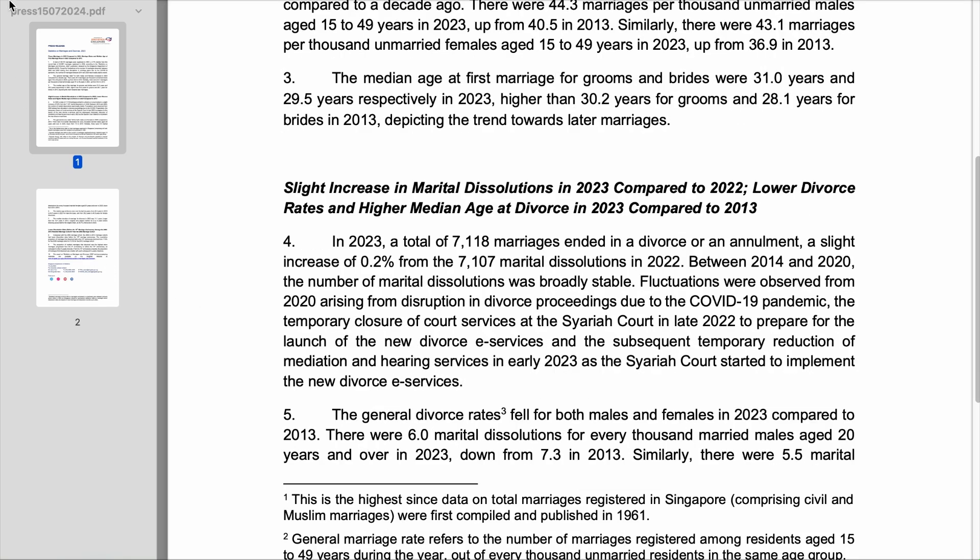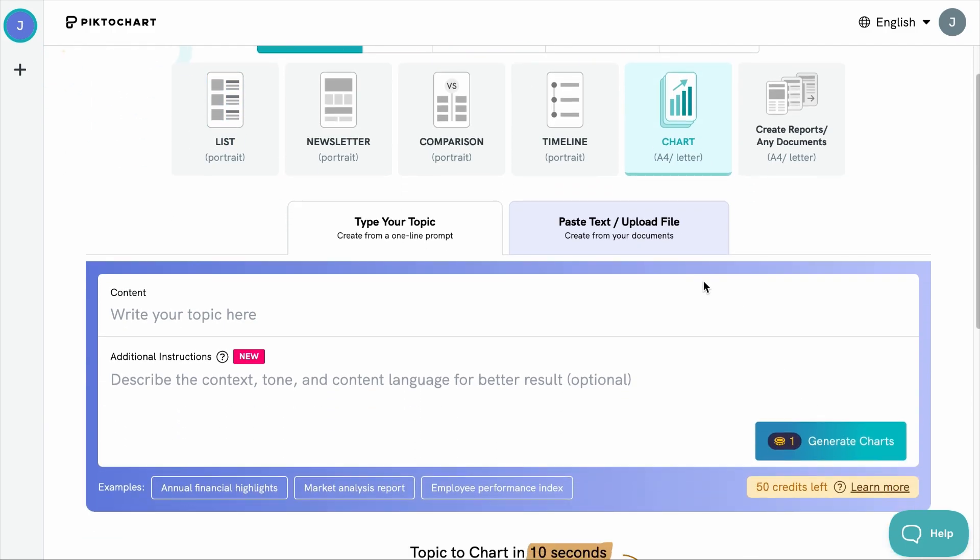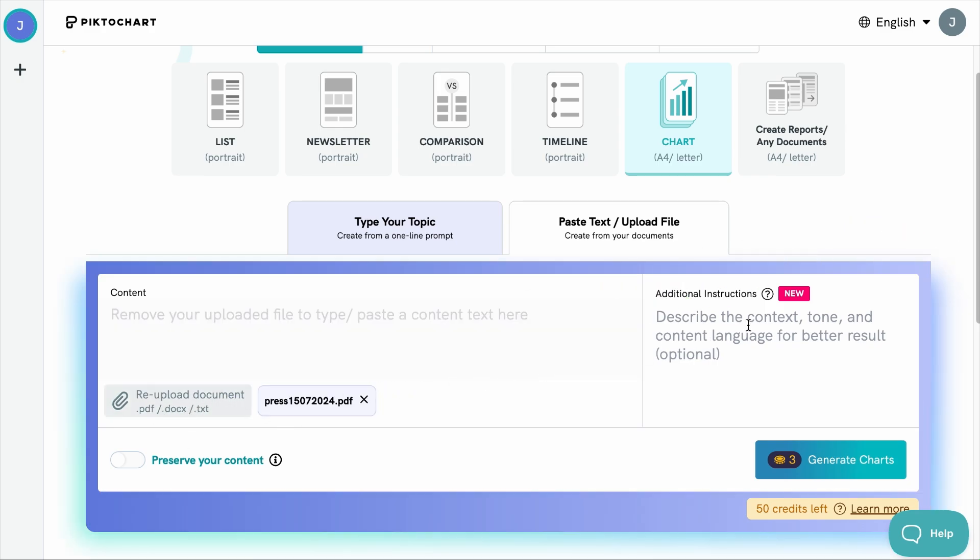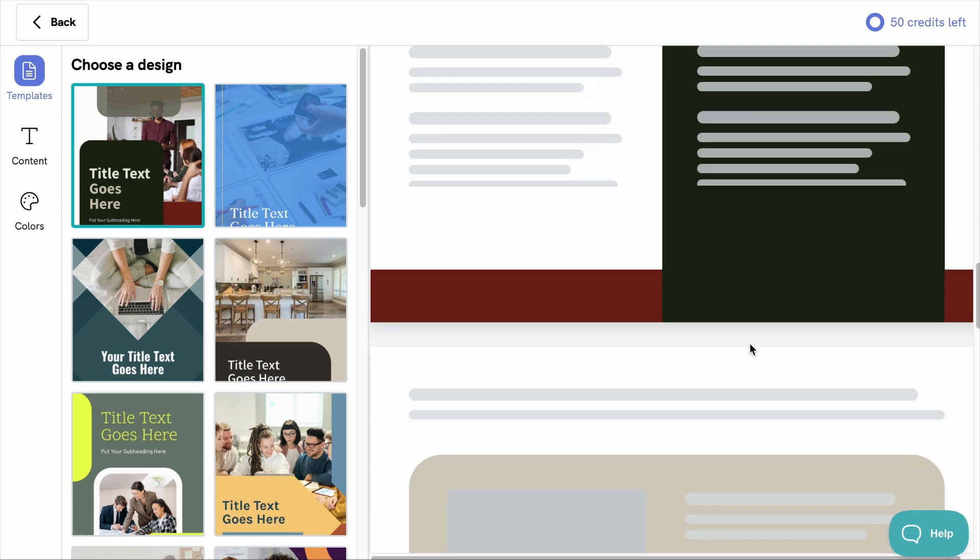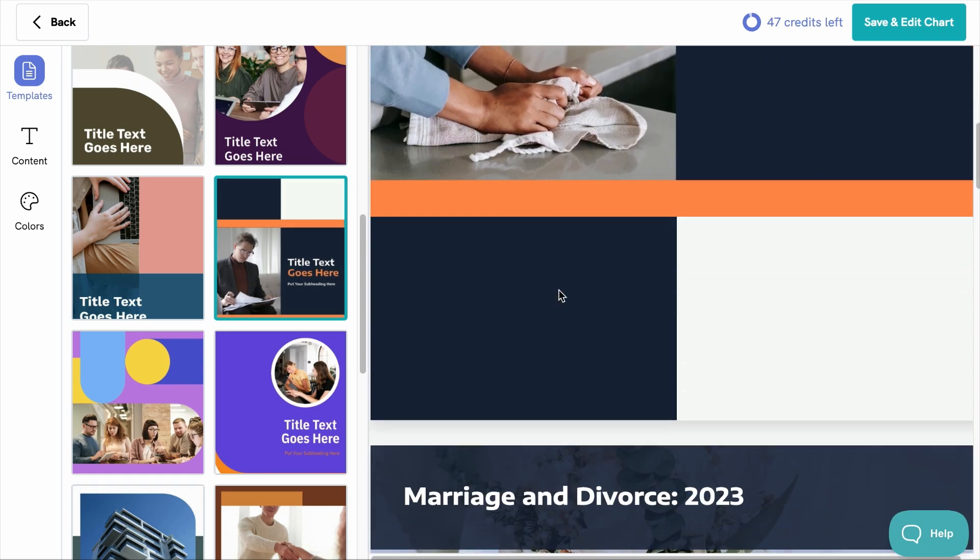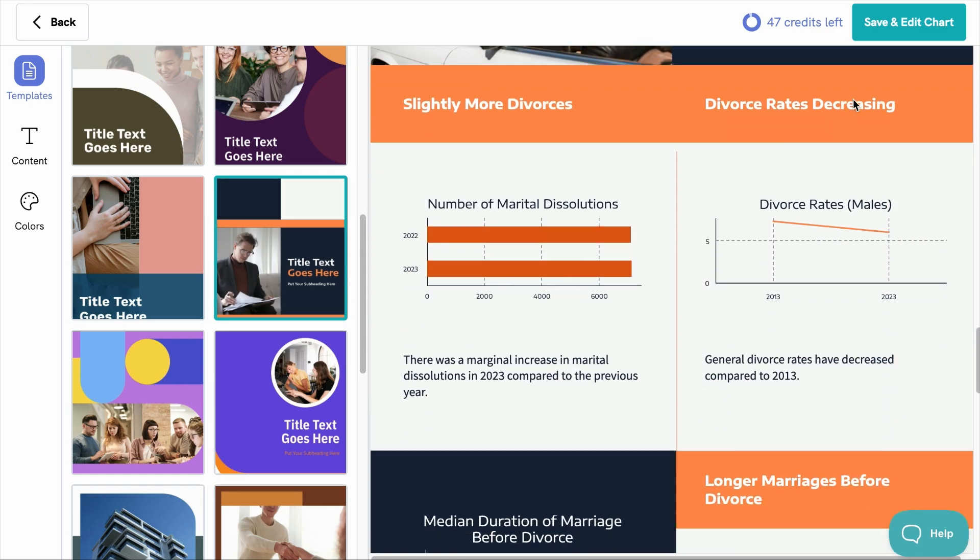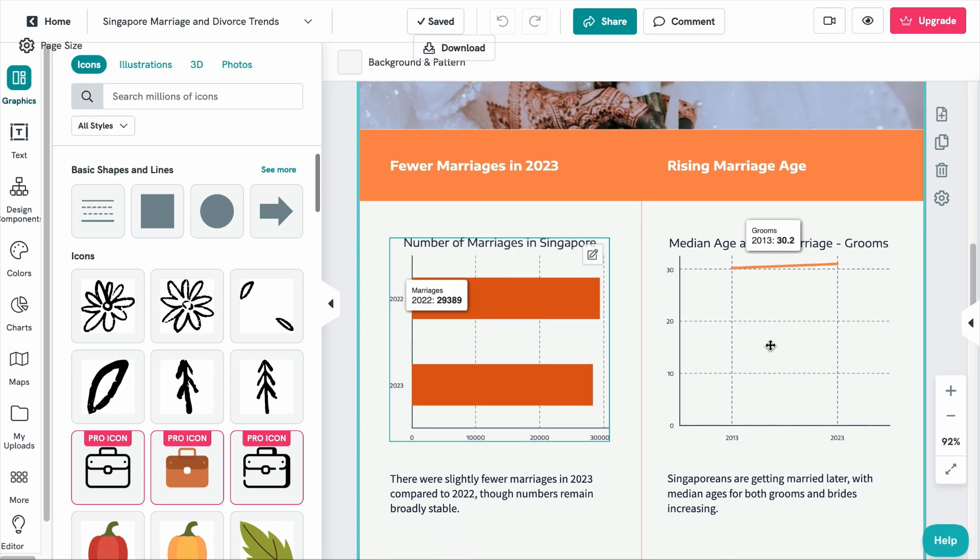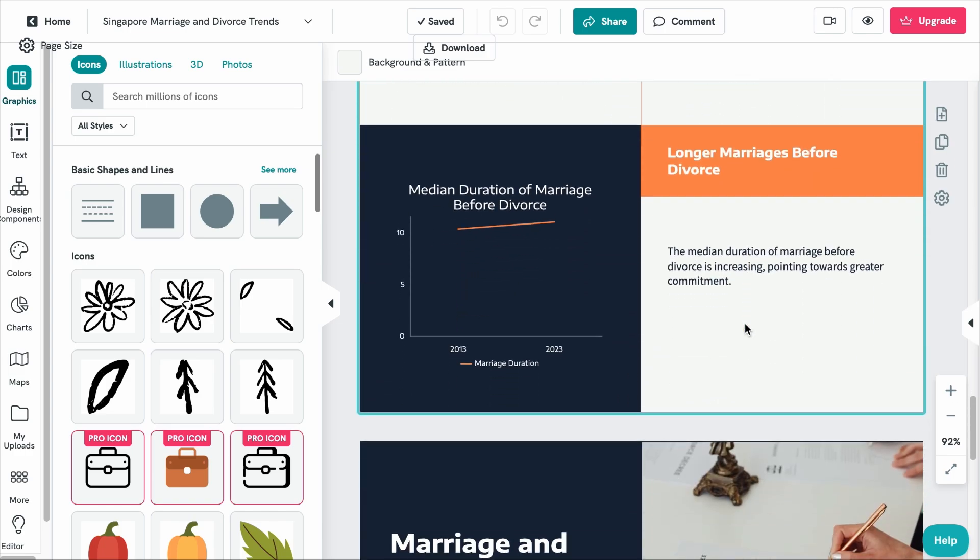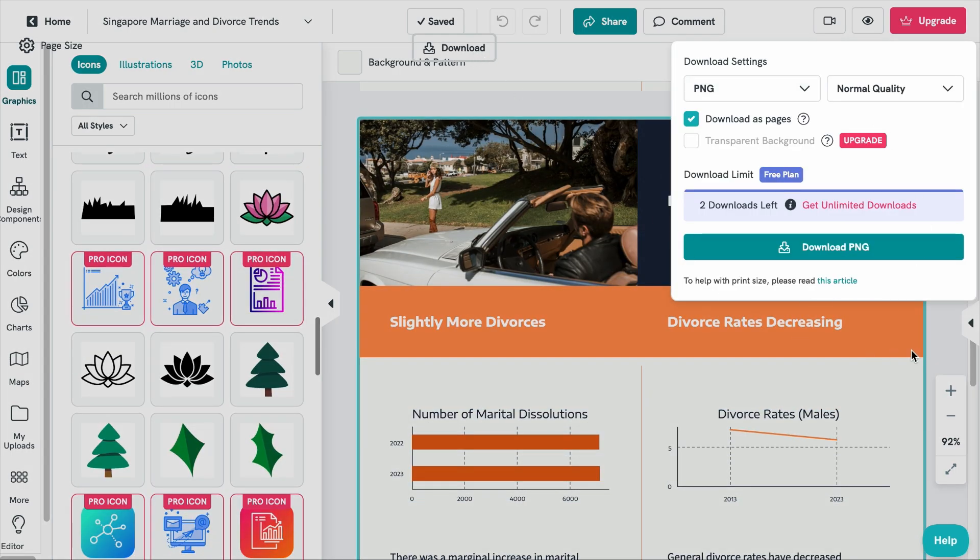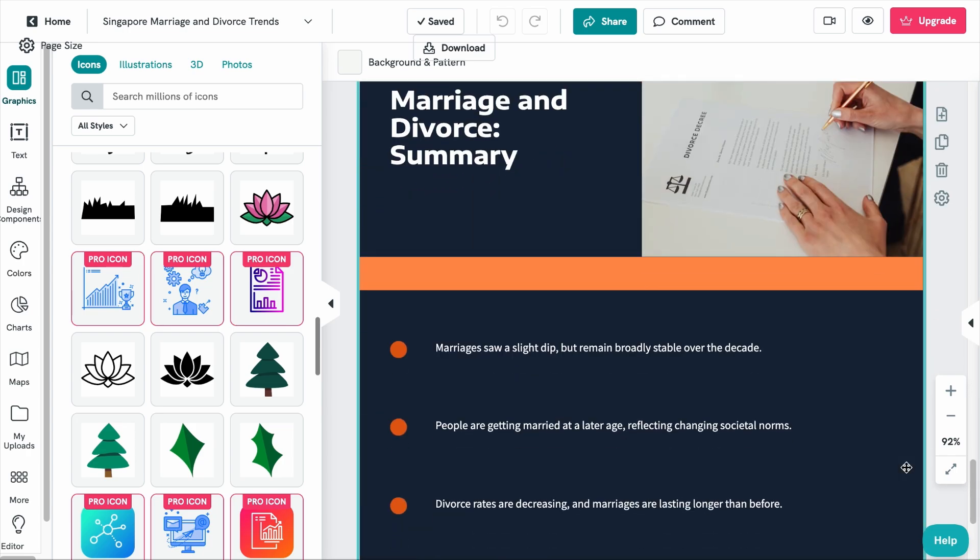Let's say we want to create an infographic using this PDF document that includes the statistics of marriages and divorces in Singapore. So, I assume we need the chart template. And then what we want to do next is select the paste text or upload file option. If you are creating infographics with your blog content, you can paste the relevant information here. But we want to upload that PDF, so we will drag and drop it here. Feel free to add additional instructions and hit generate. From here, you can choose a design using any of these templates. Let's say I like this. Let's scroll through to have a glance. And if you are happy with the design, you can click Save and Edit Chart. From here, you can see that it has generated some graphs based on the PDF data. And you can either customize all this information using the tools here or export it as an image to upload to your site.